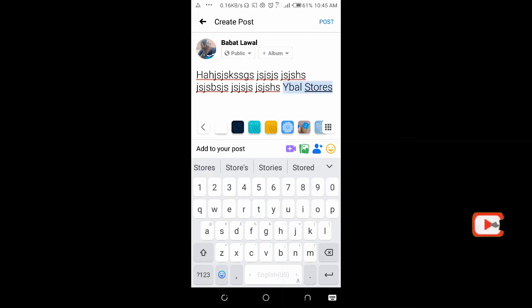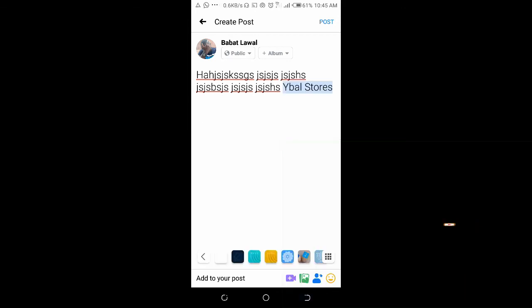So when done, you can then post it to your timeline.